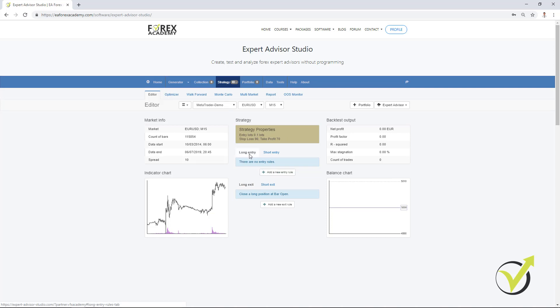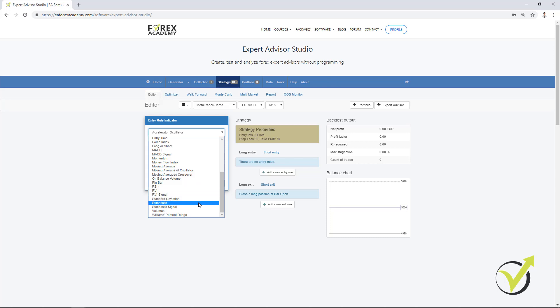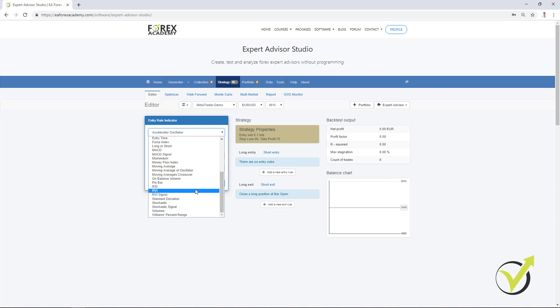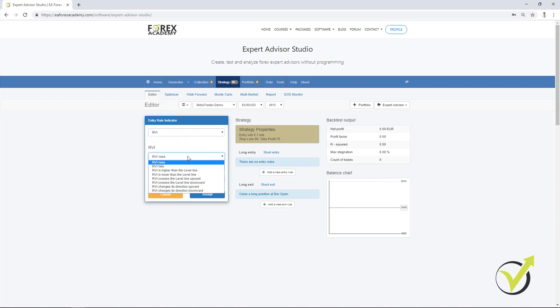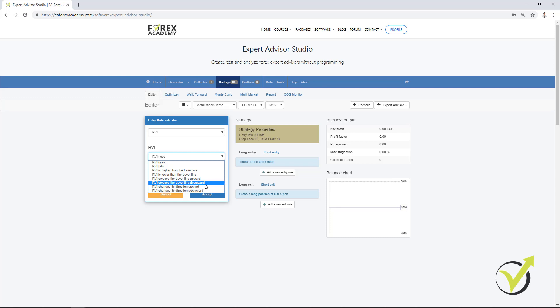Now, these are the rules for long entry. You can see from here, I can choose the indicators. And for example, I will show you a strategy with the RVI and we have different parameters. RVI rises, falls, is higher than the level line, is lower than the level line, crosses the level line upward, downward, changes its direction upward or downward. We have different options. Now, let's say we want the RVI to cross the level line upward.